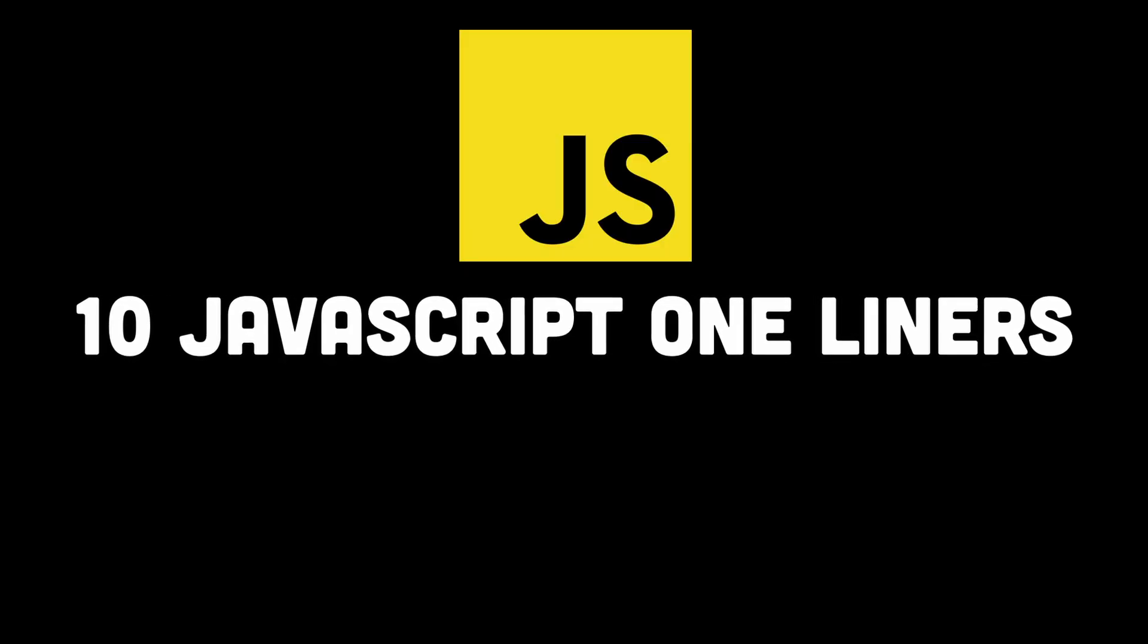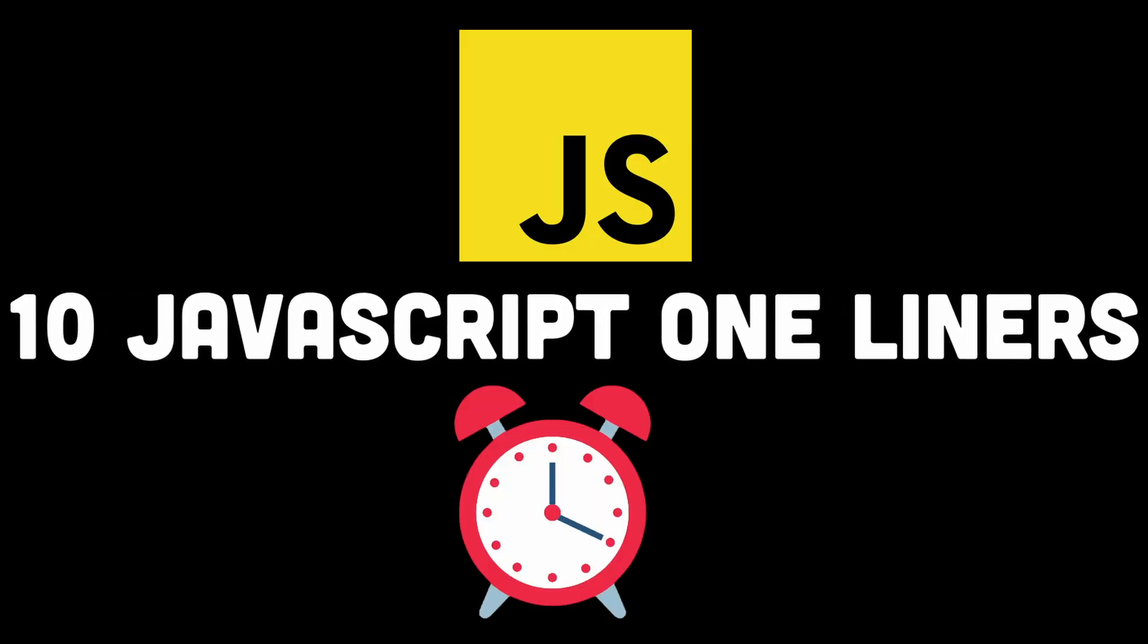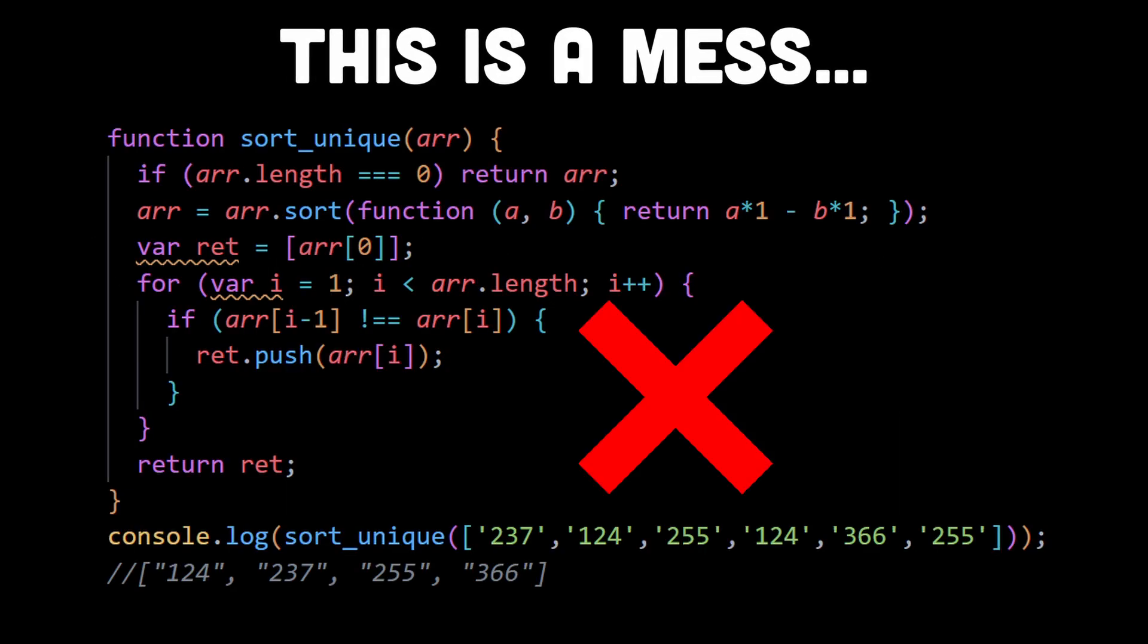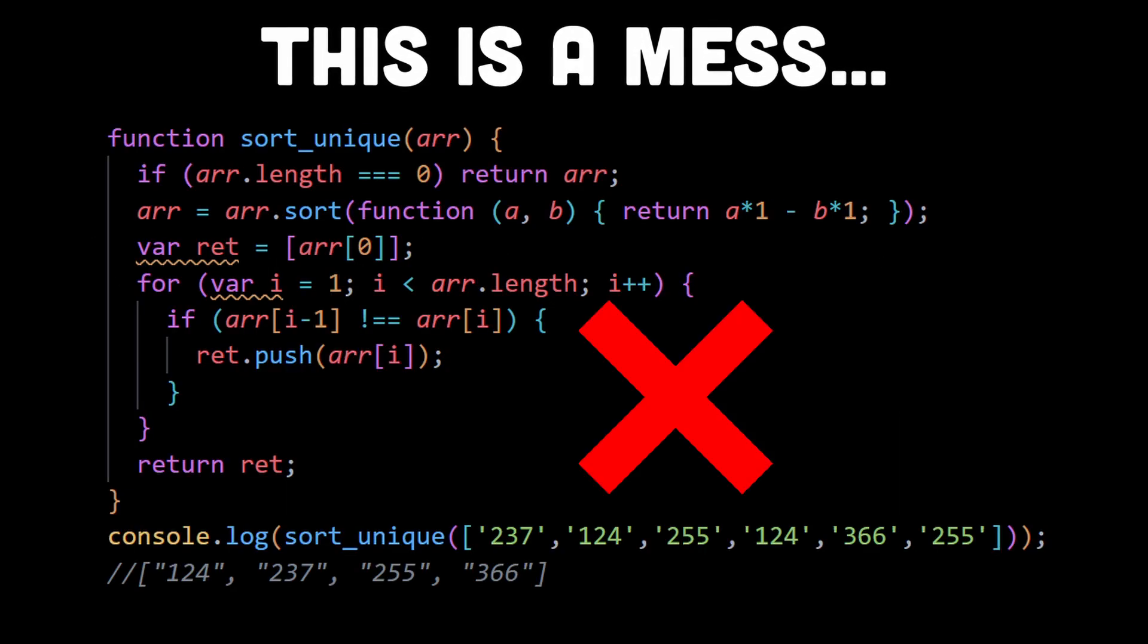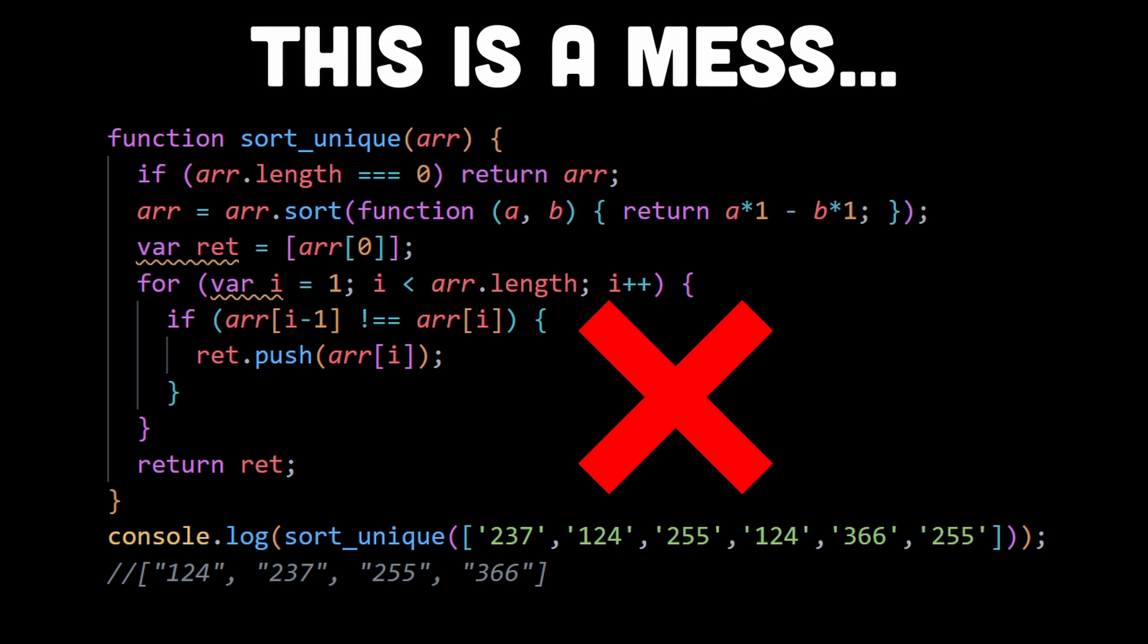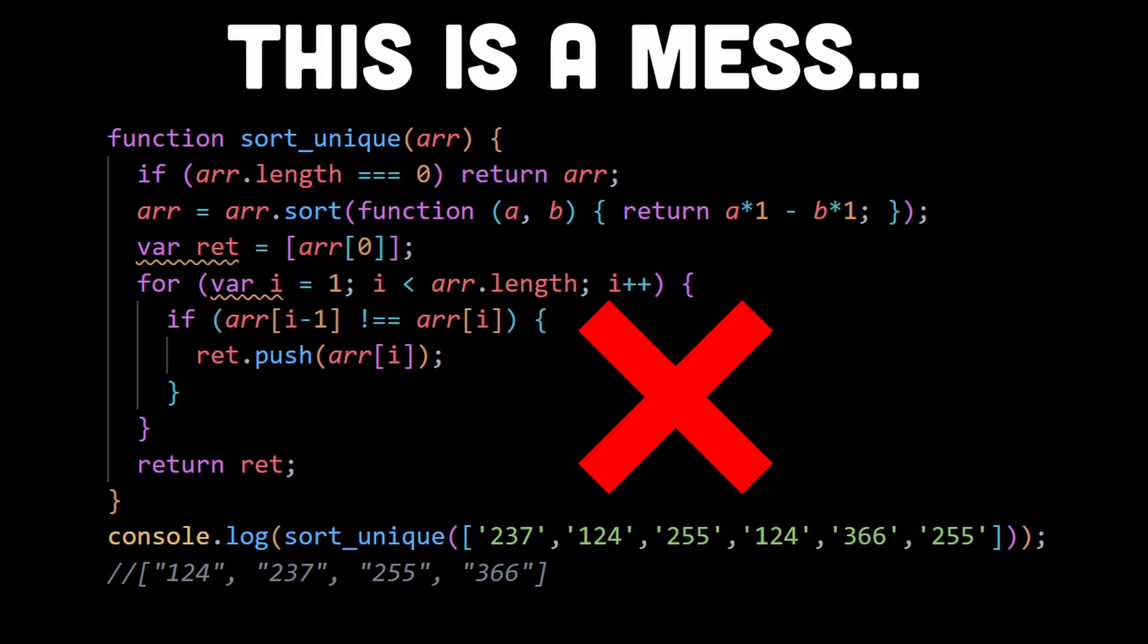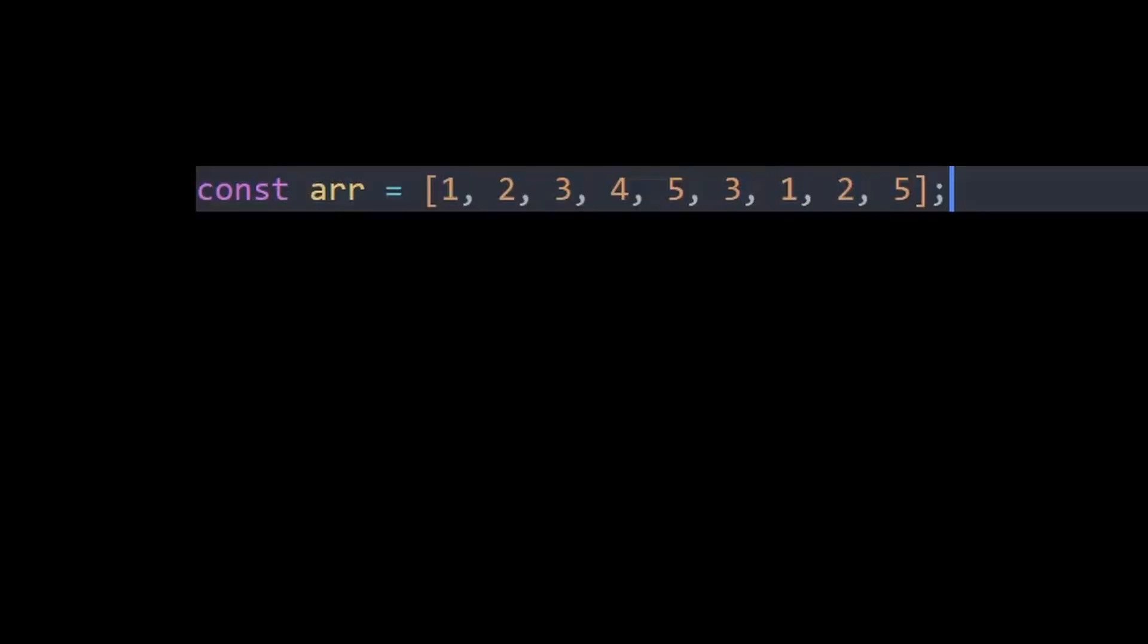Here are 10 JavaScript one-liners that will save you a lot of time. Number one: remove duplicates from an array. Instead of having to sort an array and loop through it or using any other methods that require a bunch of lines to implement, you could simply use a Set. A Set always stores unique values, so create a